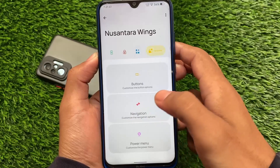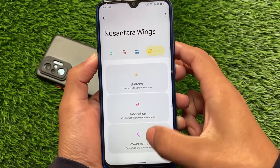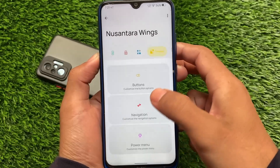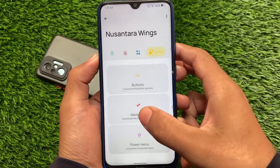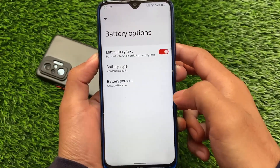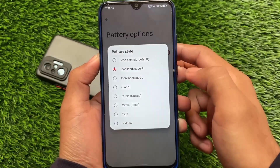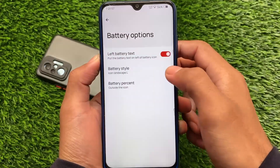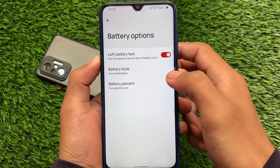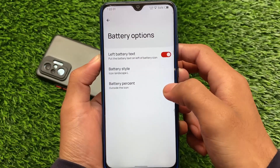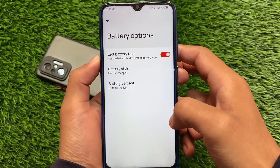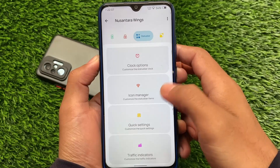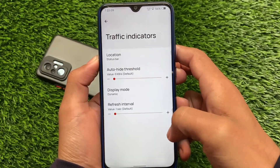Other customizations include the power menu, navigation, and buttons — none of these have any extra options, so things are quite simple and empty there. However, the battery section does have some customizations: two new battery style options — icon landscape left and icon landscape right — so you can choose whichever you prefer. Carry label is not there, though.